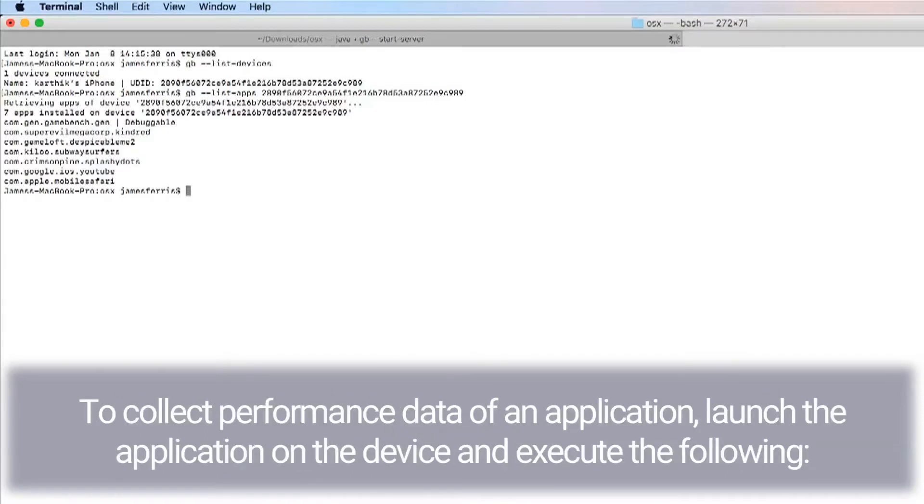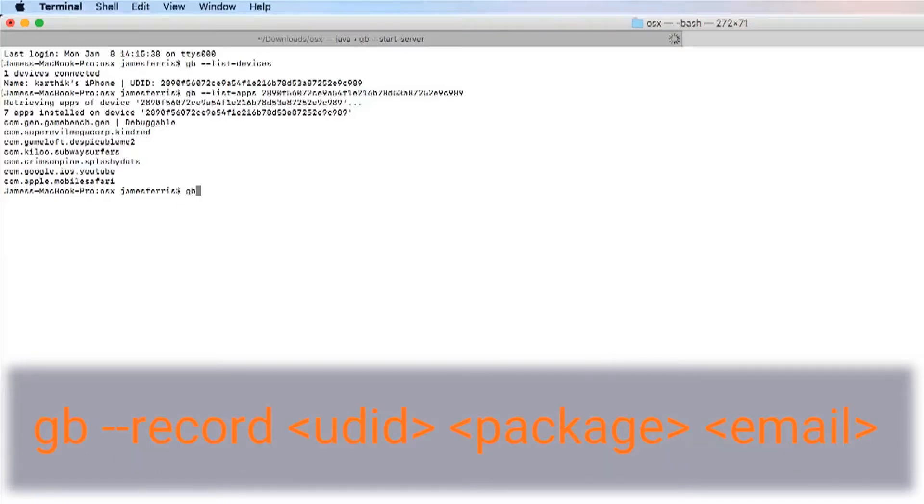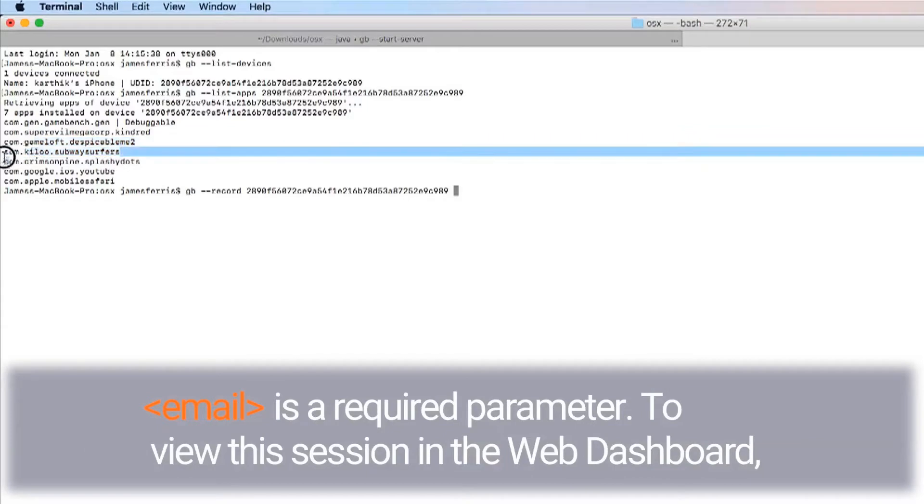Recording. To collect performance data of an application, launch the application on the device and execute: gb --record [UDID] [package] [email]. Email is a required parameter.